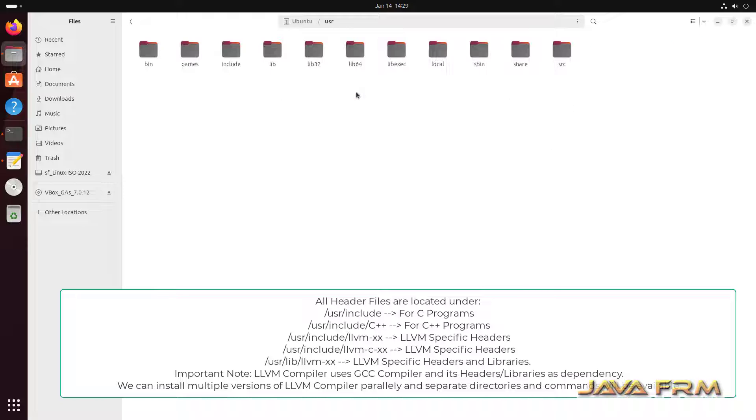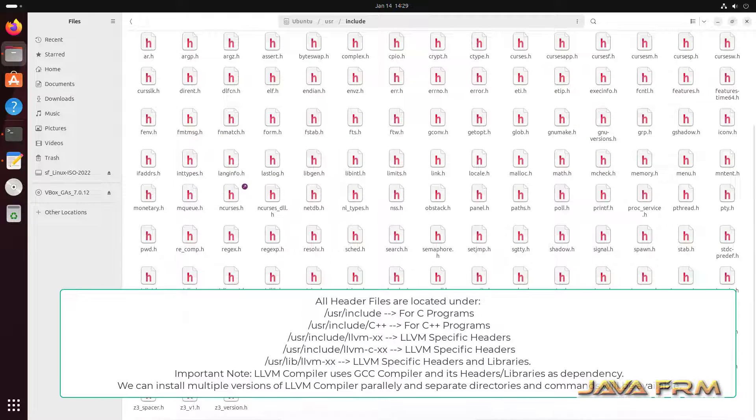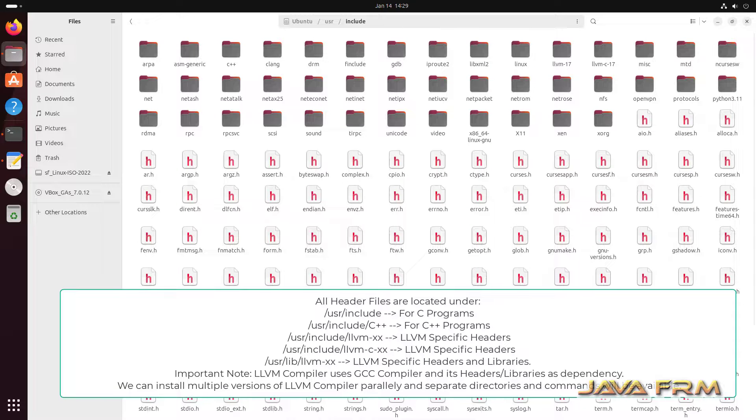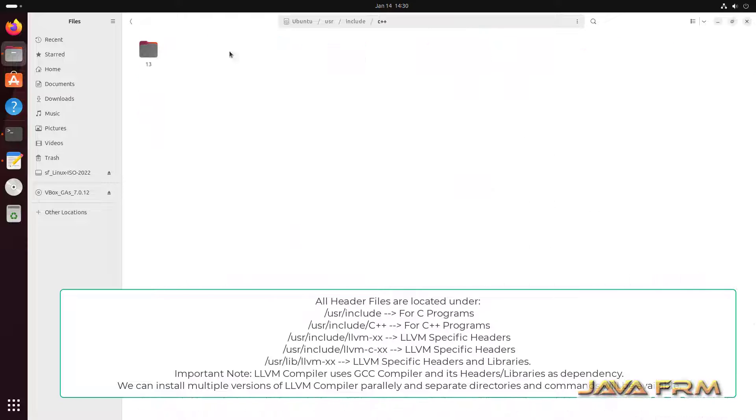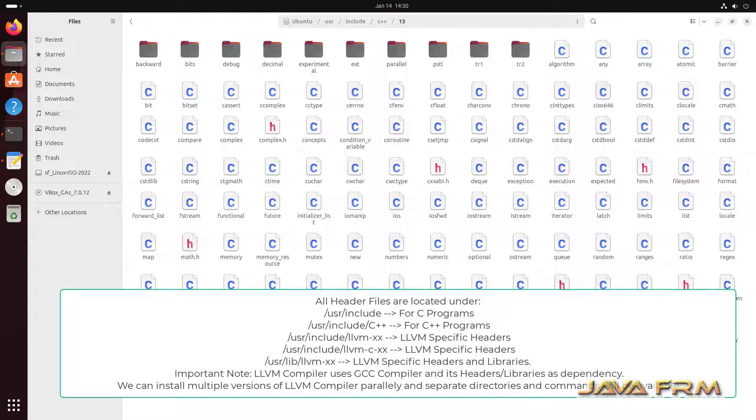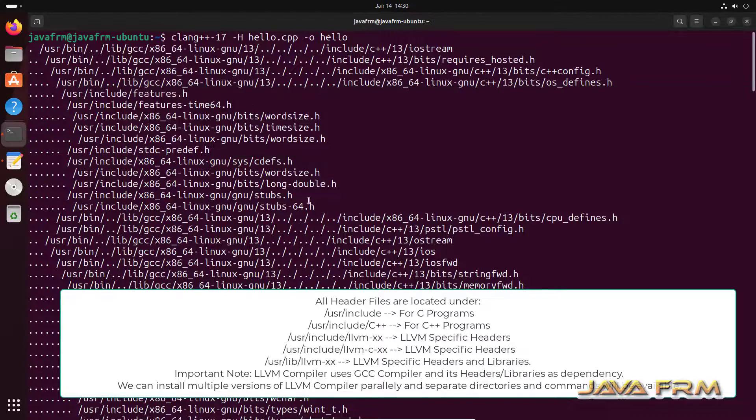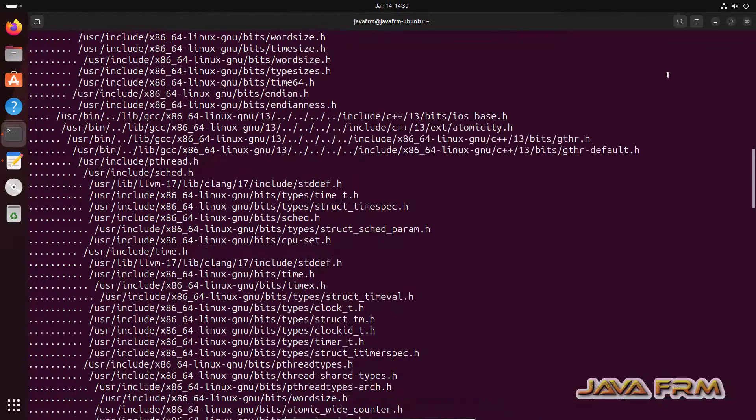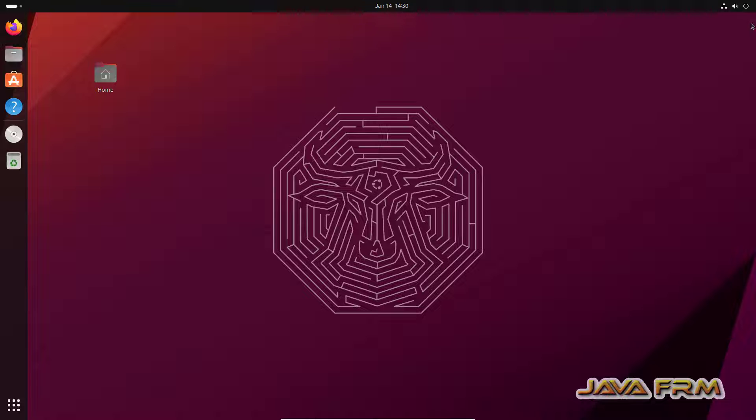Let me show you the USR include directory. This is the USR include directory. These are the header files used by C programs and for C++ separate directory is there. And also you can see that LLVM 17 has separate directory. So C++ 13 is the compiler version used by LLVM 17. So finally we have installed LLVM 17 on Ubuntu 23.10.